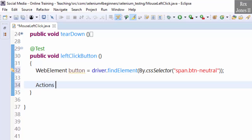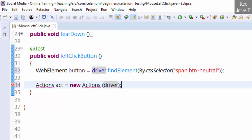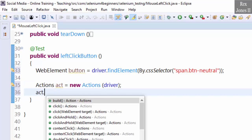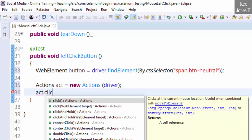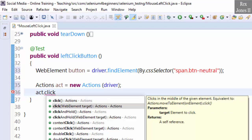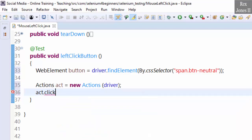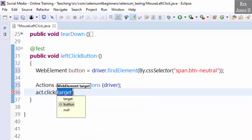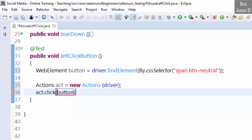Actions act = new Actions(driver). Now we left-click the button: act.click() — select the method that contains WebElement target. Our web element target is button, then perform the action.